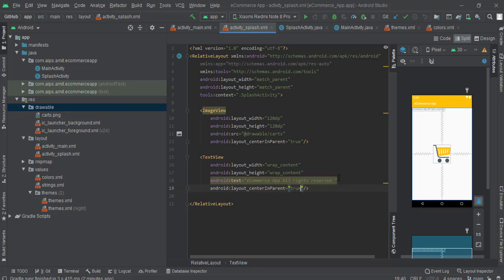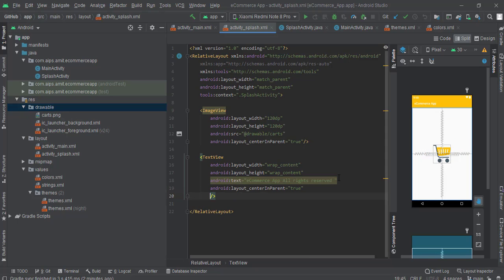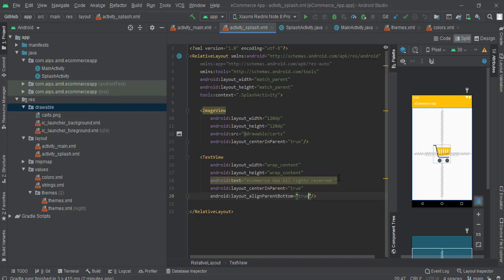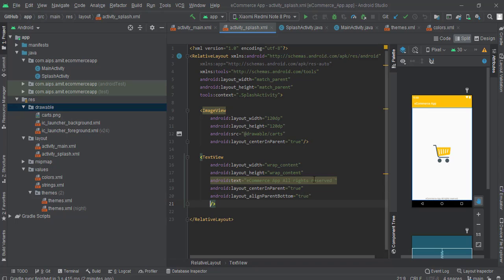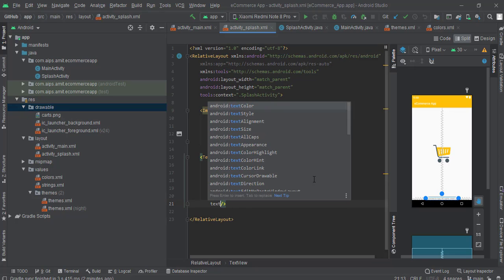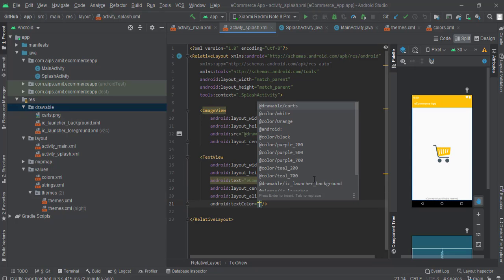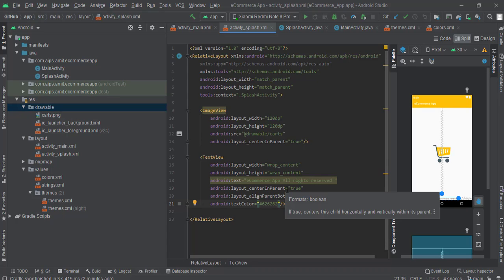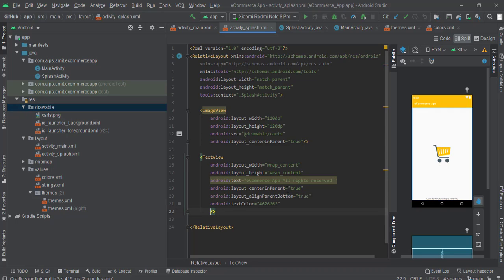First of all center in parent, make this as true as well, and align parent bottom, make this as well true. We can see that this has came in the bottom part here. Now change the text color to this one, 626262, it's kind of gray color. It's completely dependent on you what you want to keep in the bottom part here.